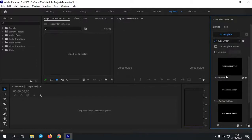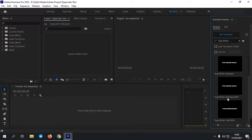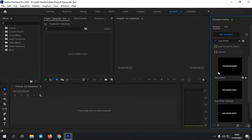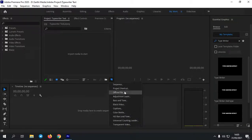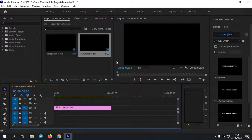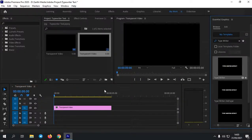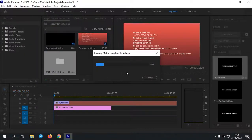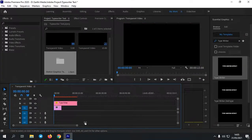Ini adalah type writer-nya seperti ini. Di sini ada beberapa tipe. Kalian pilih saja tipe sesuka kalian ya. Kemudian kalian bisa masukkan dulu video yang ingin kalian beri type writer-nya ini. Sebagai contoh, di sini saya tidak akan memasukkan video, tapi saya akan buat transparan video saja. Lalu kalian tinggal pilih salah satu typo writer-nya di sini, lalu kalian tarik ke atas di sini. Lalu kalian tunggu loading motion graphic template beberapa saat. Jadi seperti ini.